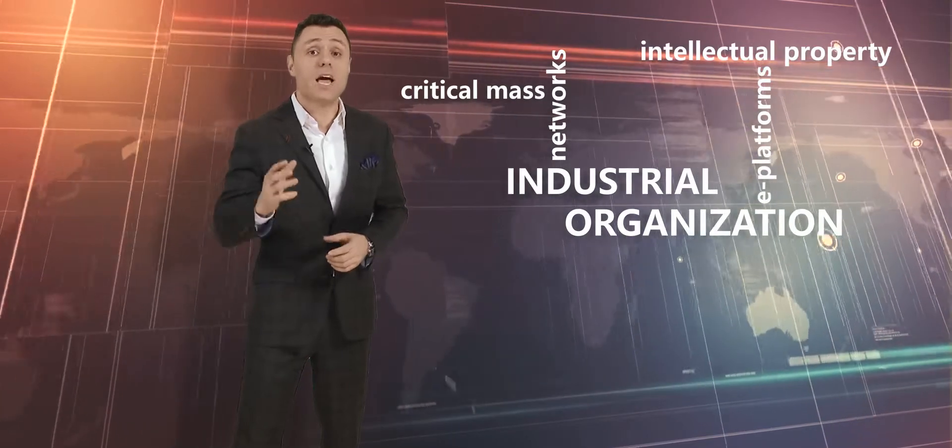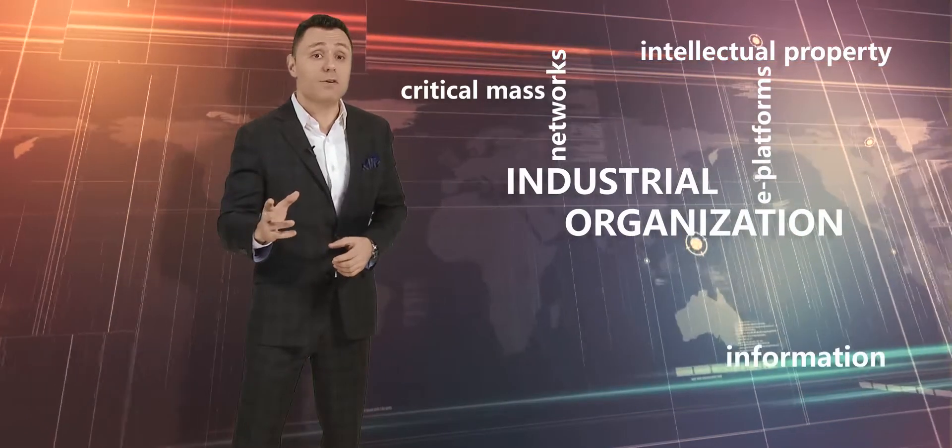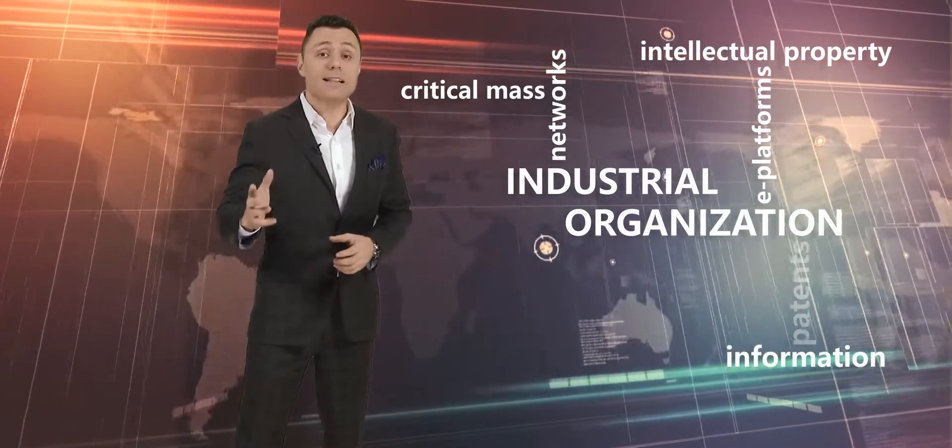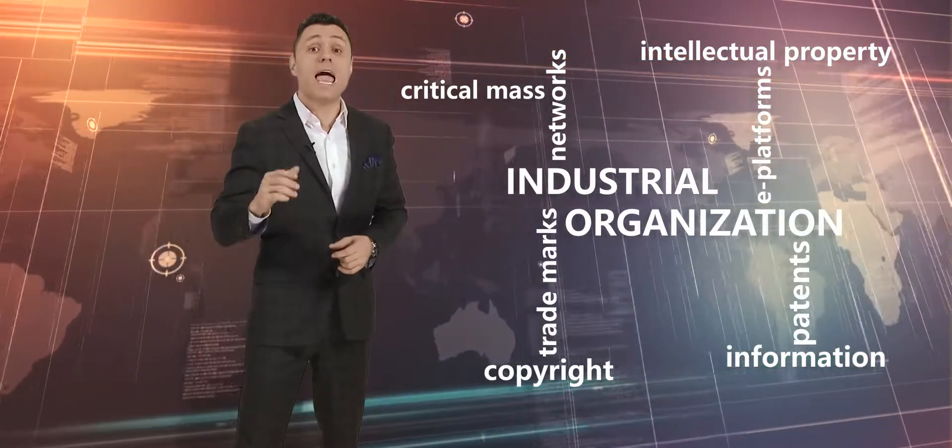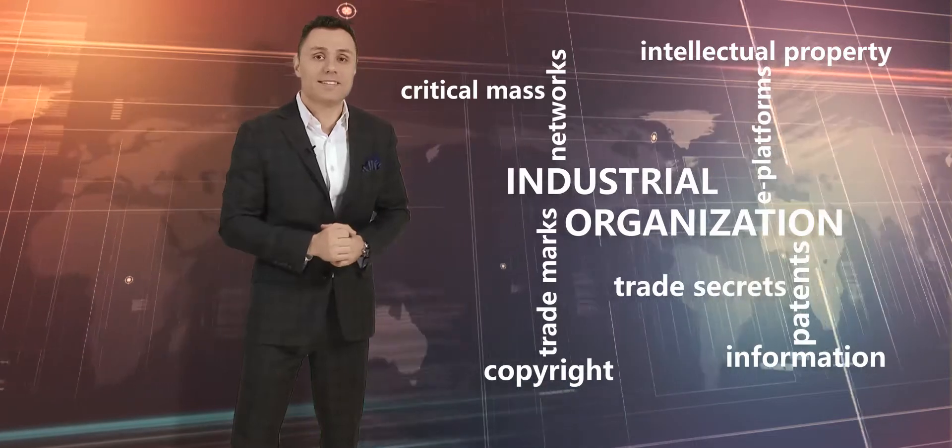Intellectual property, the value of information, patents, copyrights, trademarks, and trade secrets.